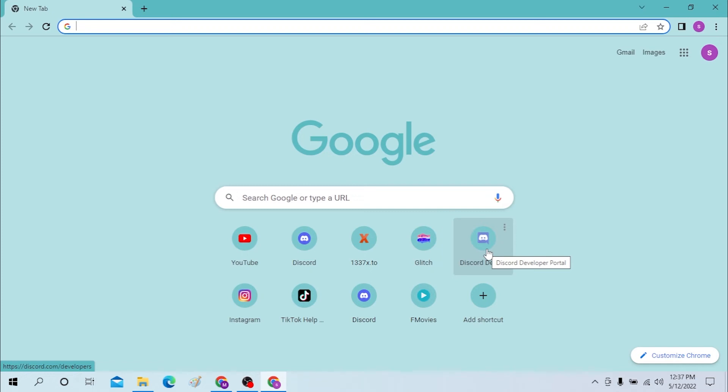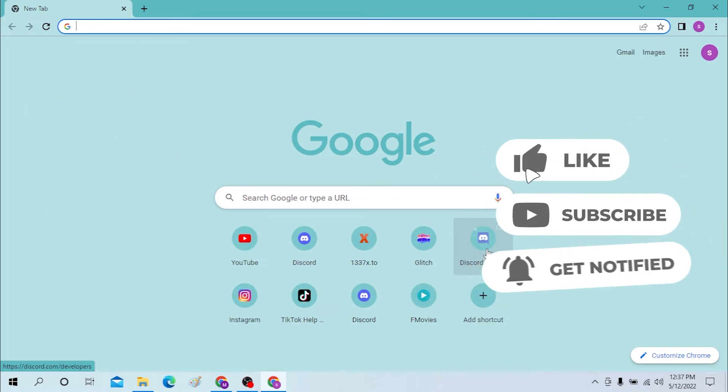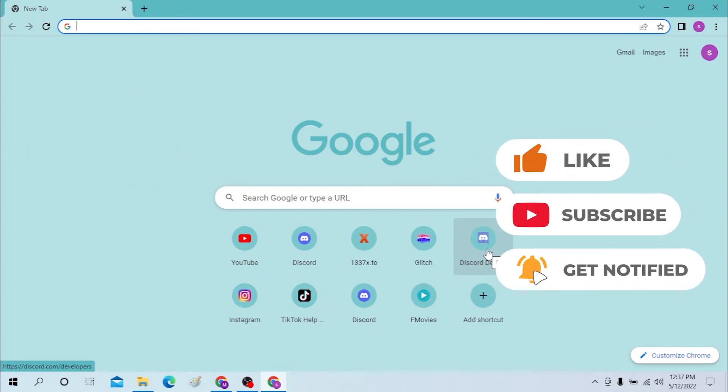Hello there, welcome to our channel Login Helps. I hope you're doing fine. I'm back with another tutorial video and today I'll be showing you how to log into your PayPal account from your desktop. Now without further ado, let's start the video. But before that, don't forget to like, subscribe, and hit the bell icon for more videos.